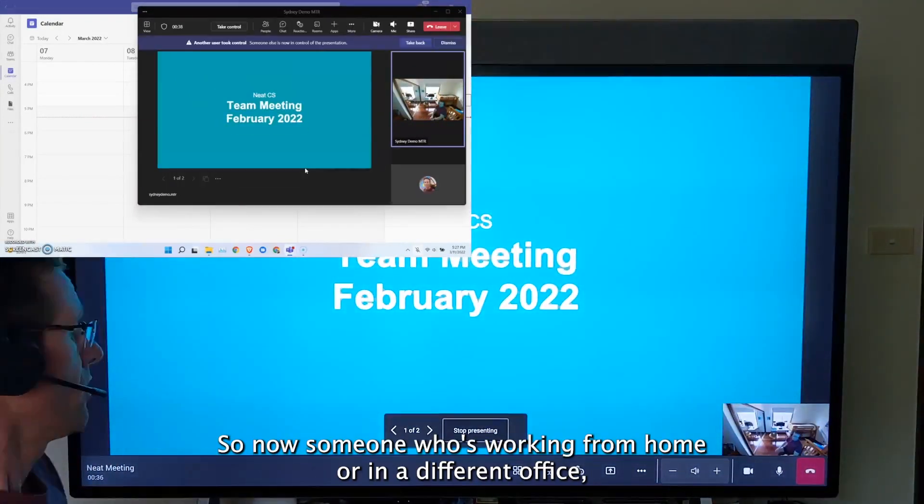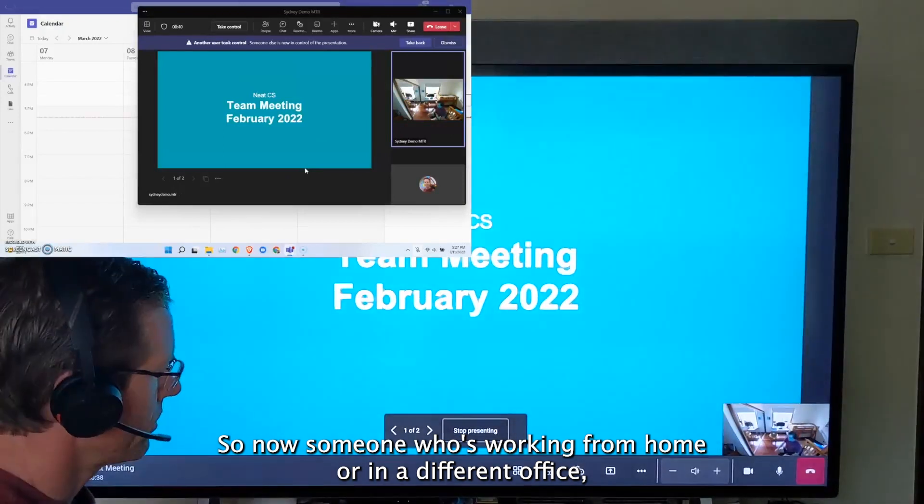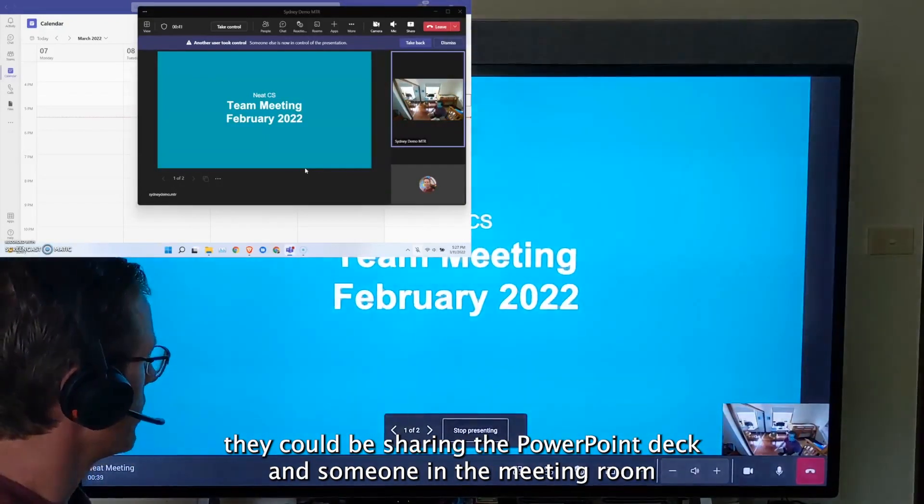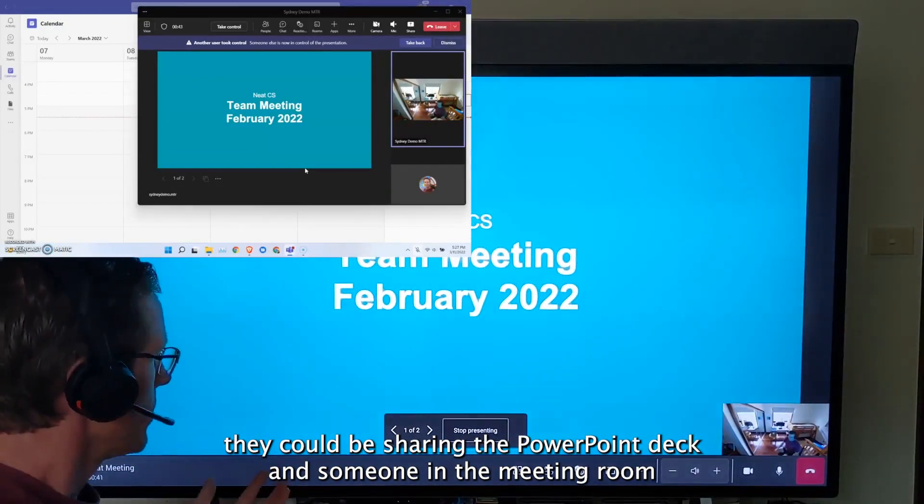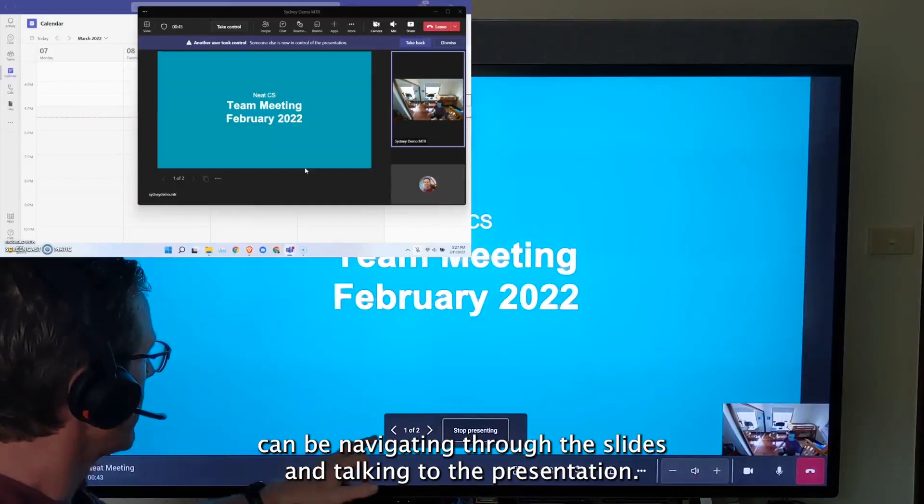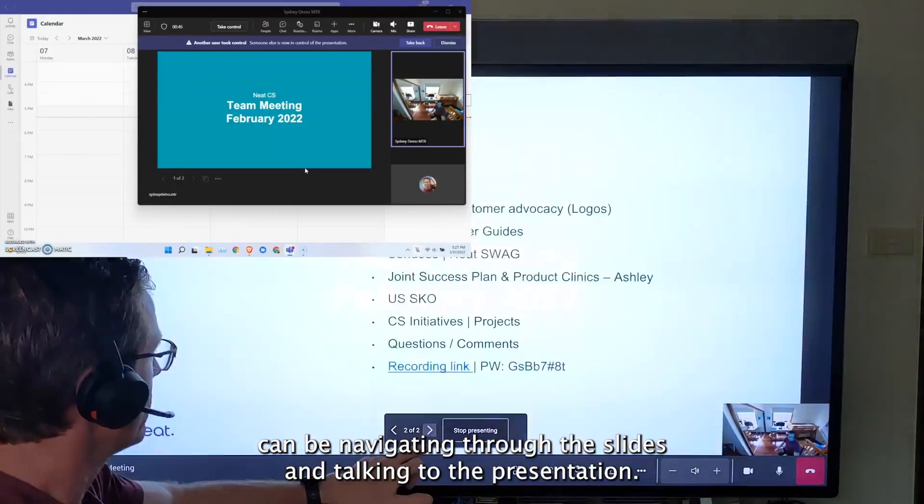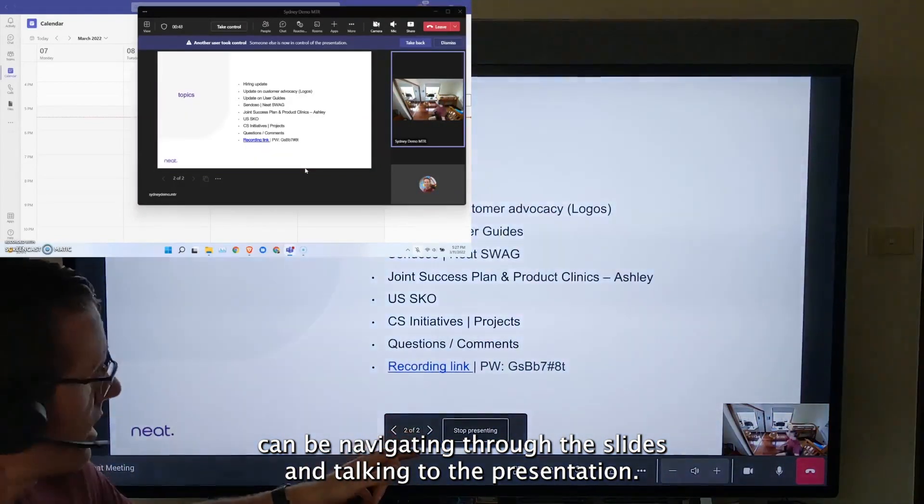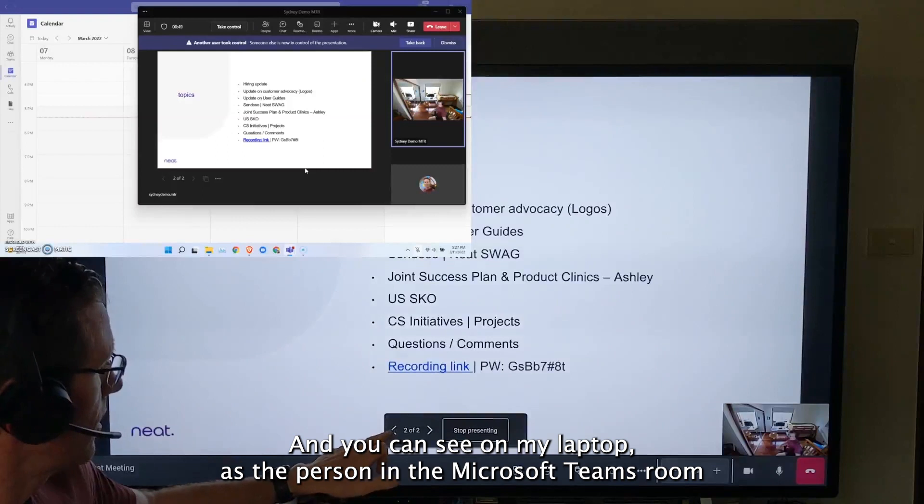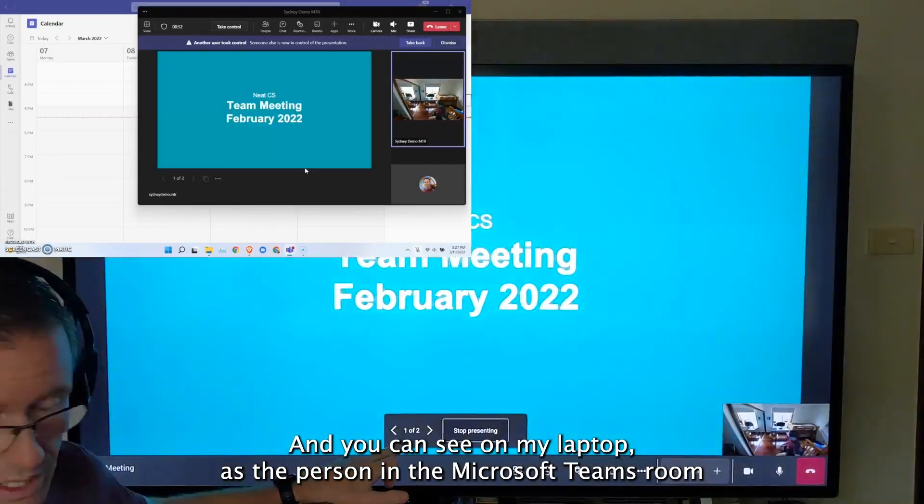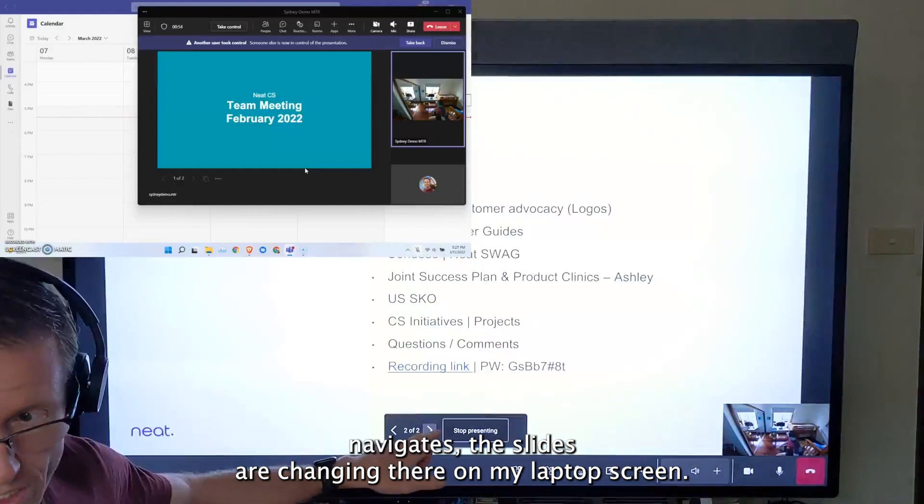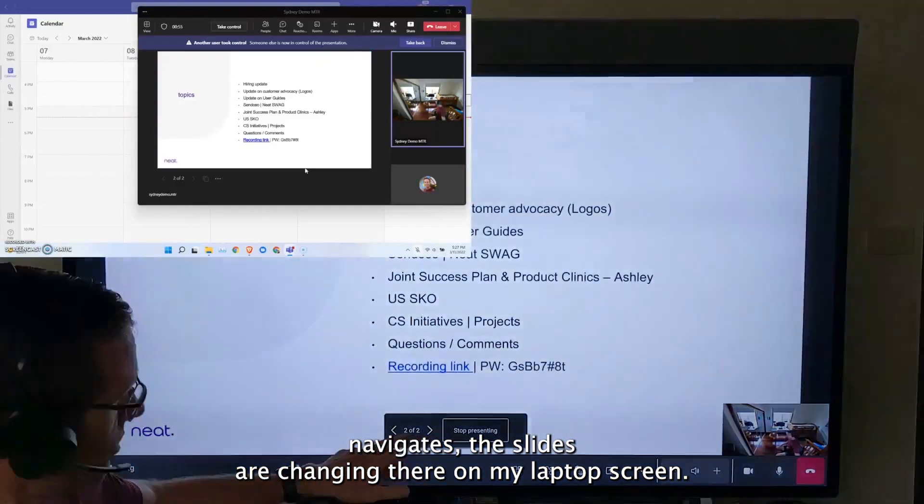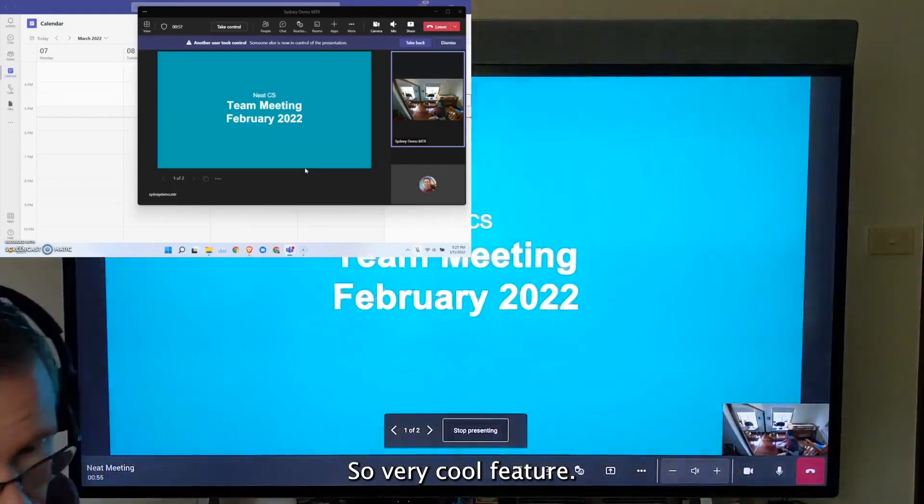So now someone who's working from home or in a different office could be sharing the PowerPoint deck, and someone in the meeting room can be navigating through the slides and talking to the presentation. And you can see on my laptop, as the person in the Microsoft Teams room navigates, the slides are changing there on my laptop screen. So very cool feature.